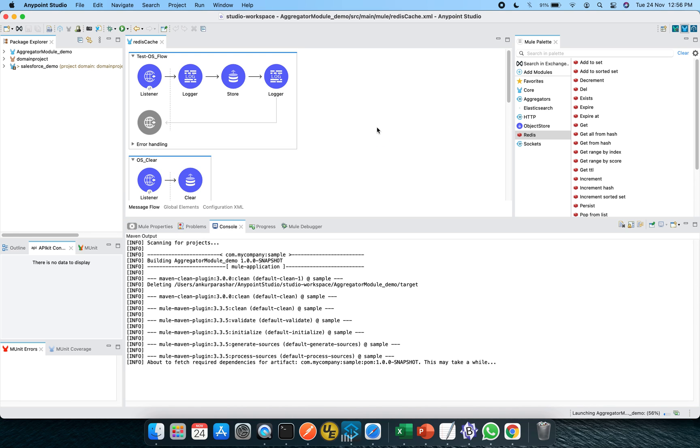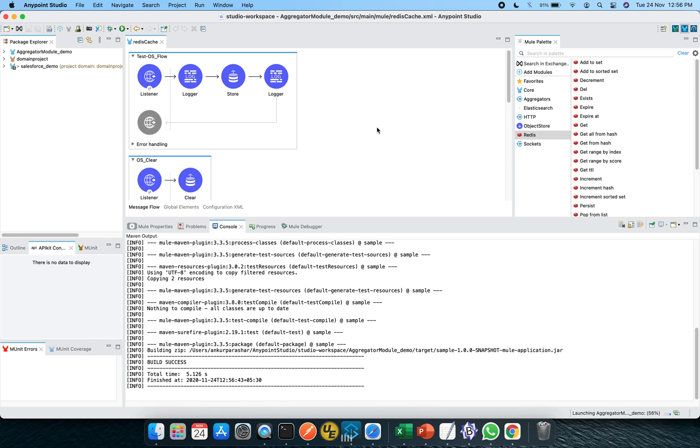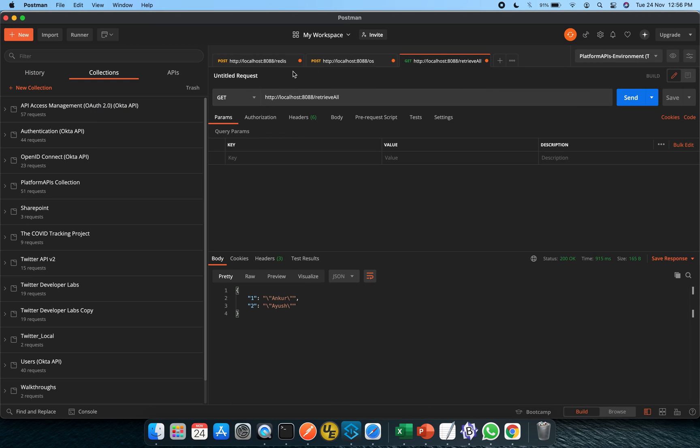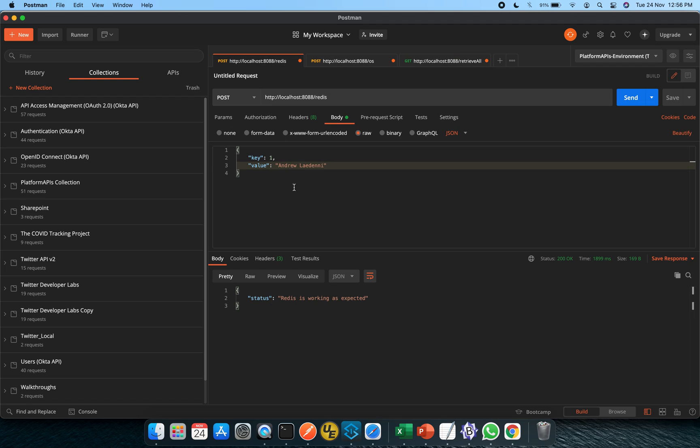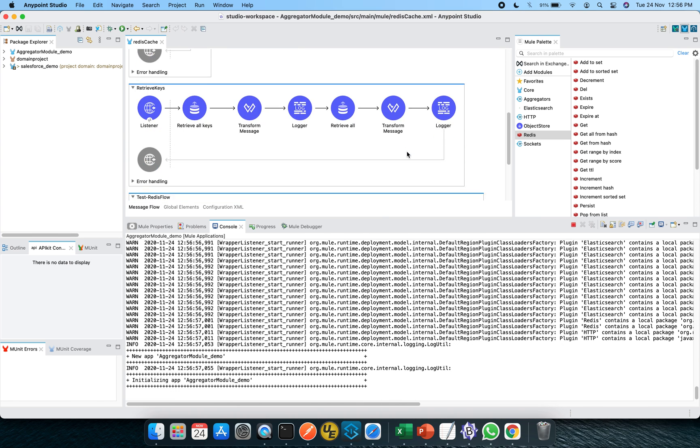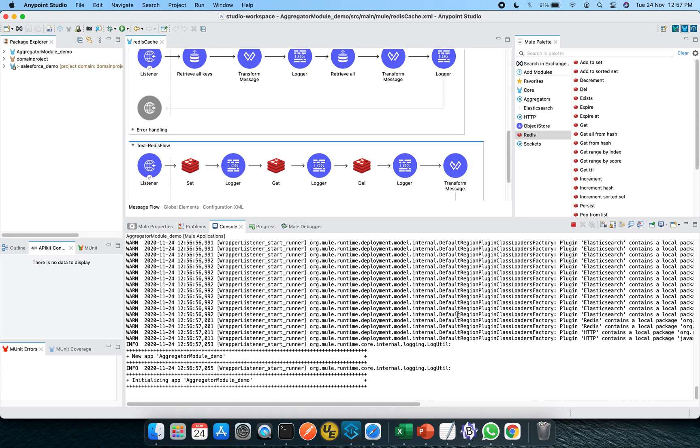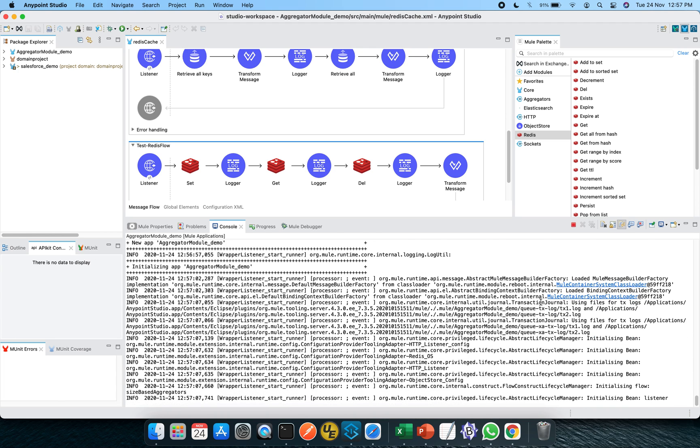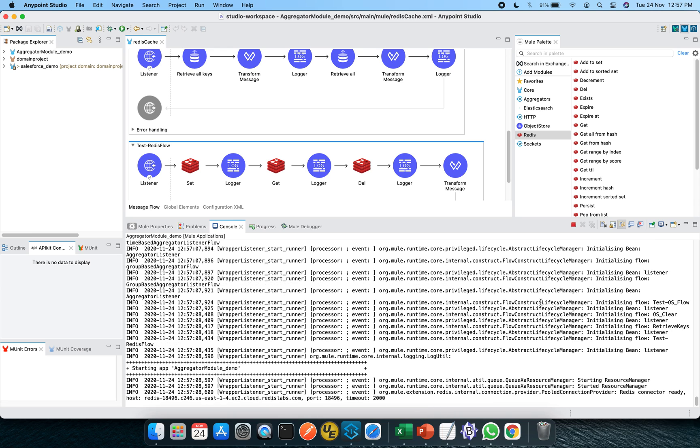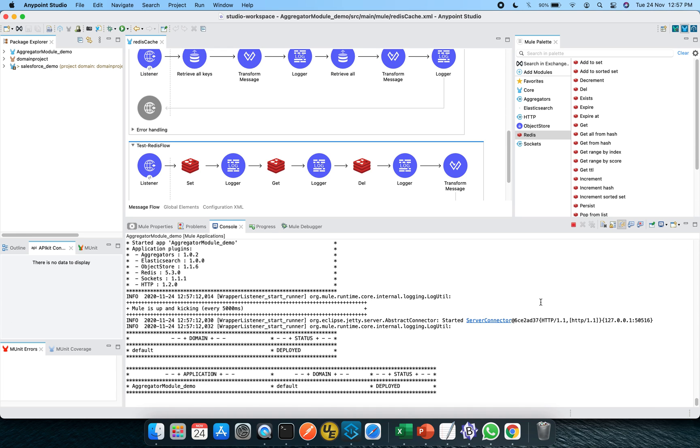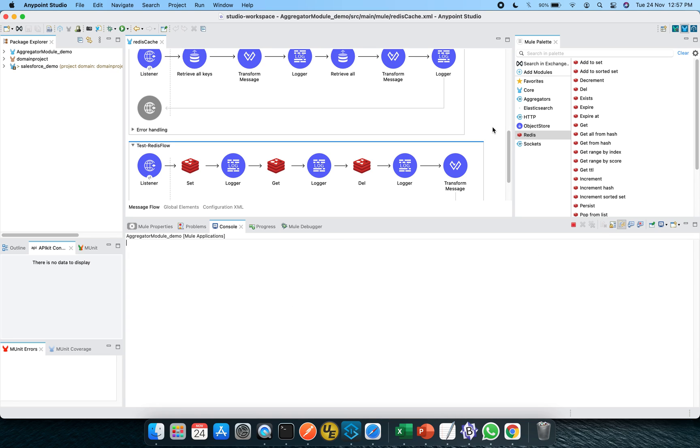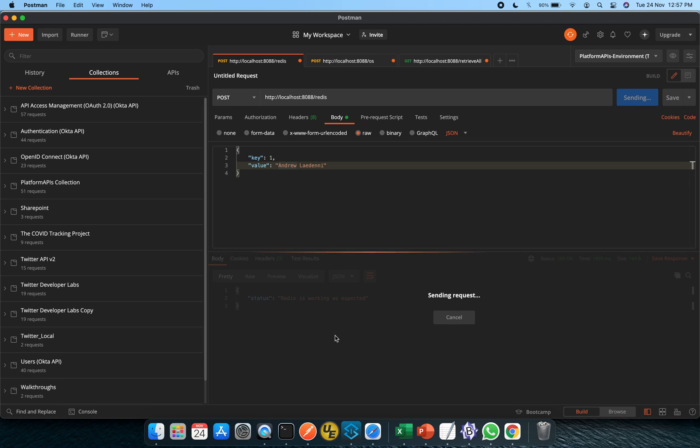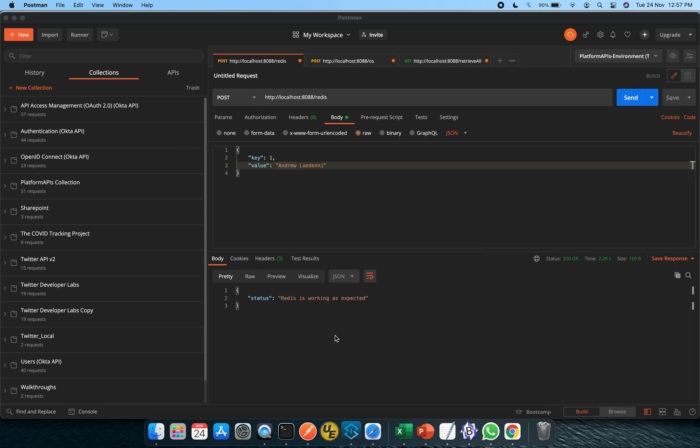It will take a couple of seconds to load. So in the meanwhile, I will set my Postman. So this is the Postman and this is the first flow in which I will be putting one as key and a value. And it will give me something like this Redis is working as expected, which is being set already in the transform message. Let's wait for a couple of seconds to load it. So this is being deployed and I am cleaning up all the console and let's hit it from this particular Postman. Click on the send button and expecting Redis is working as expected. So I got the same response.